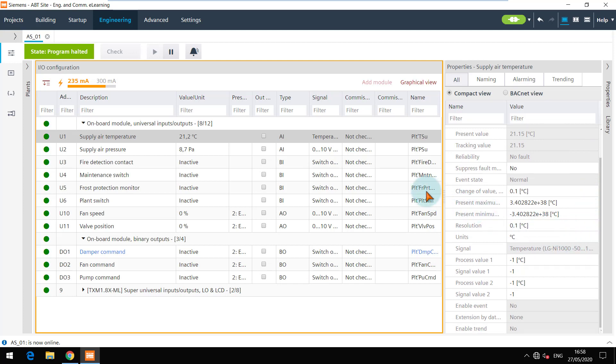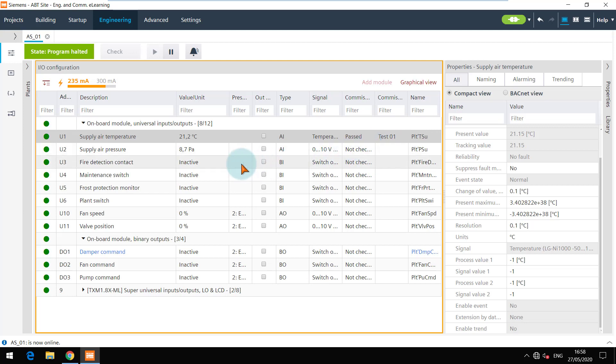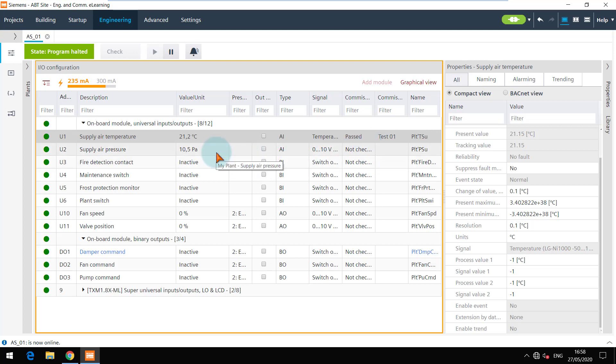As this data point is now tested, I will mark the commissioning state and write some comments for the test. Similarly, you can test all the other data points and mark the status accordingly.